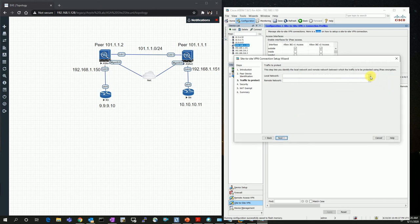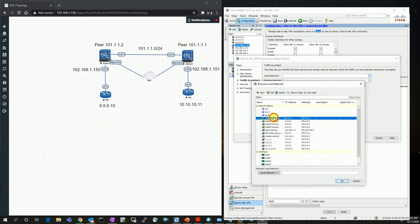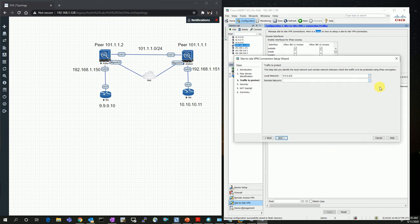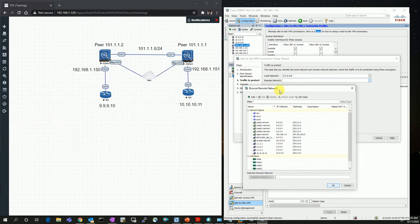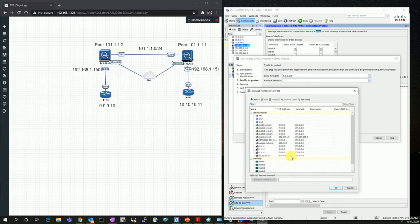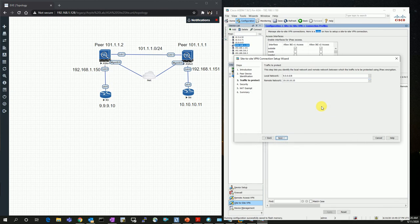My local network would be my inside network, which is the 9.9.9.0 network, and my destination remote network would be the 10.10.10.0 network.